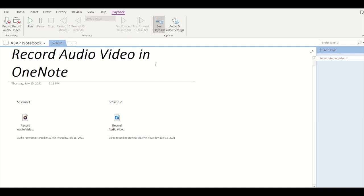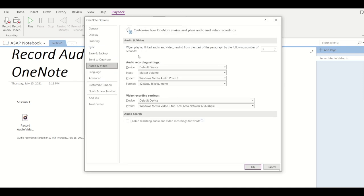Now you can see audio and video settings or if you go into that you can see more advanced options such as device input, codec format, and device and profile of video as well. So you can toggle these settings as per your requirement.